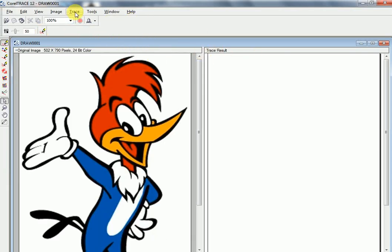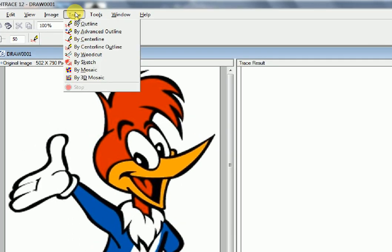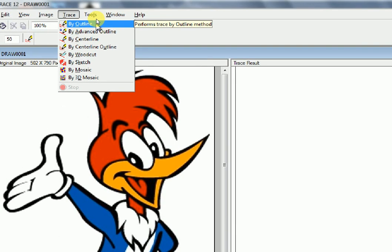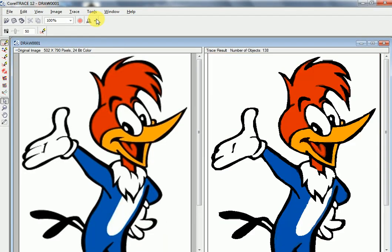Go to Trace, then click By Outline. Our outline has been traced.